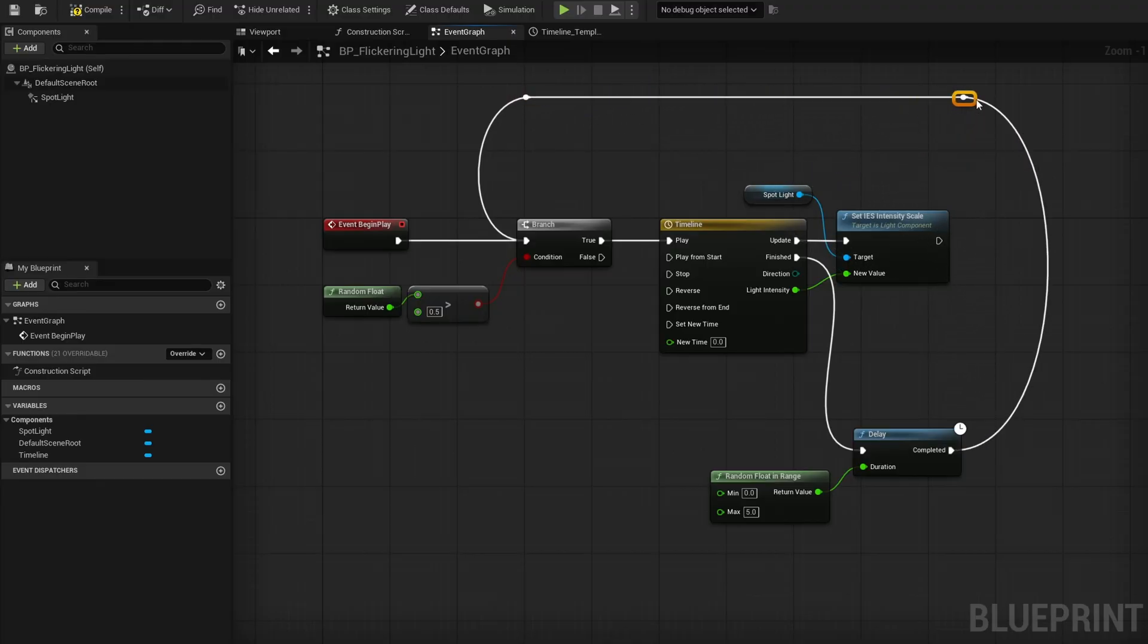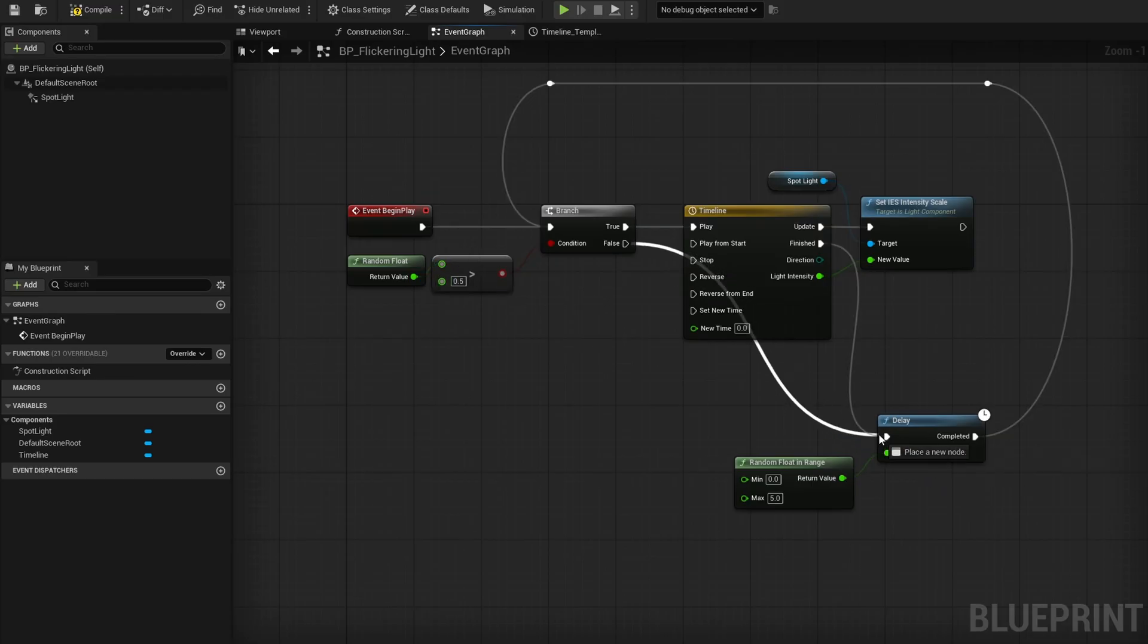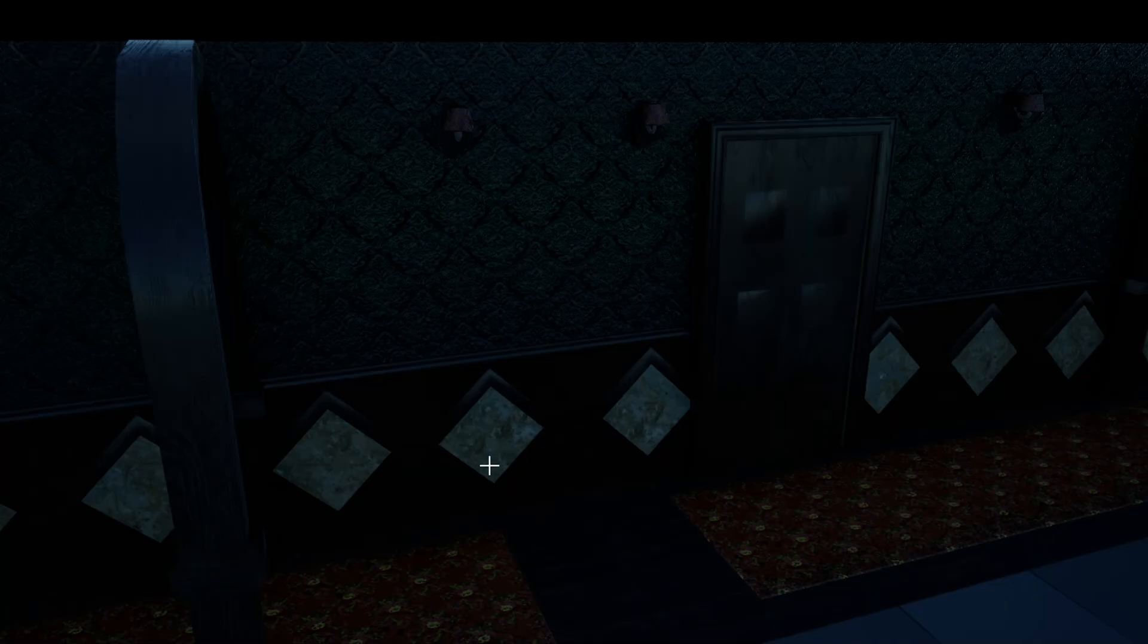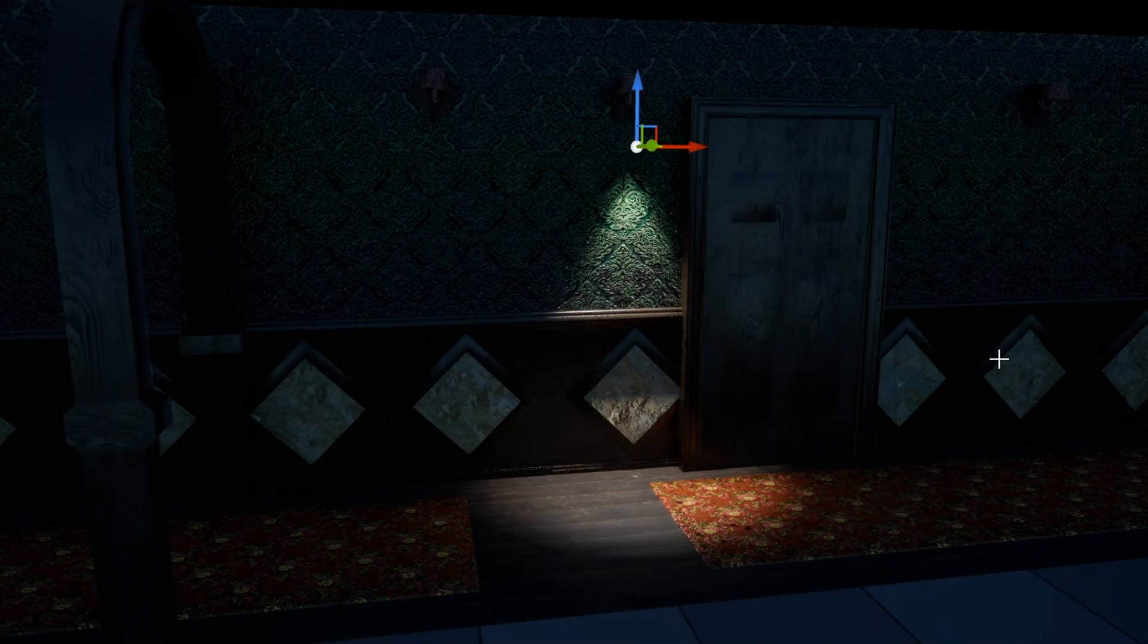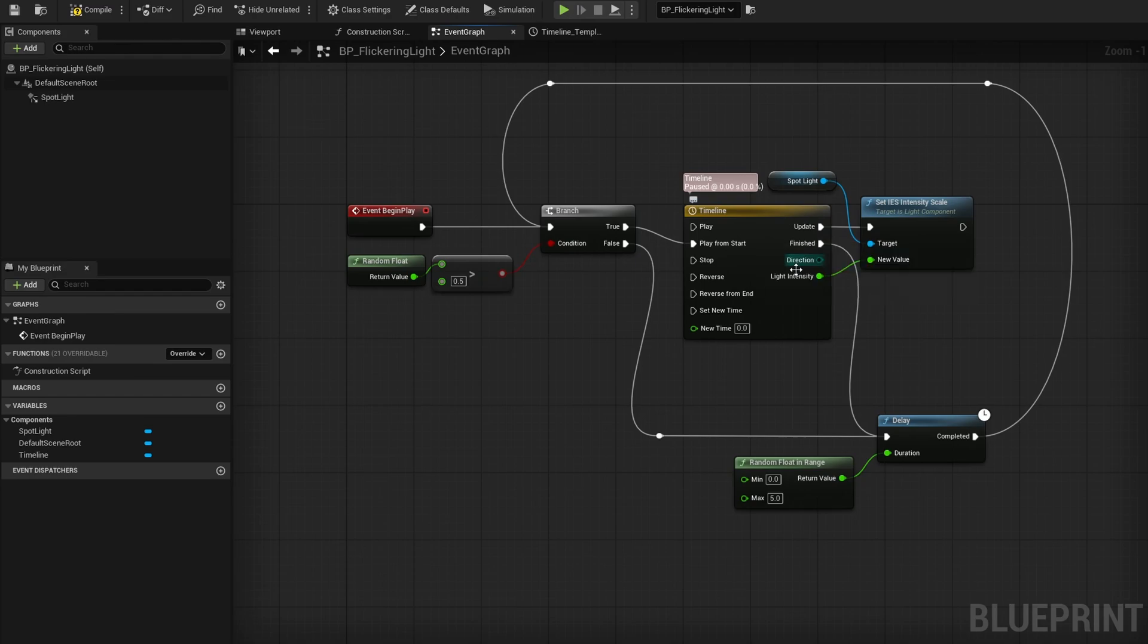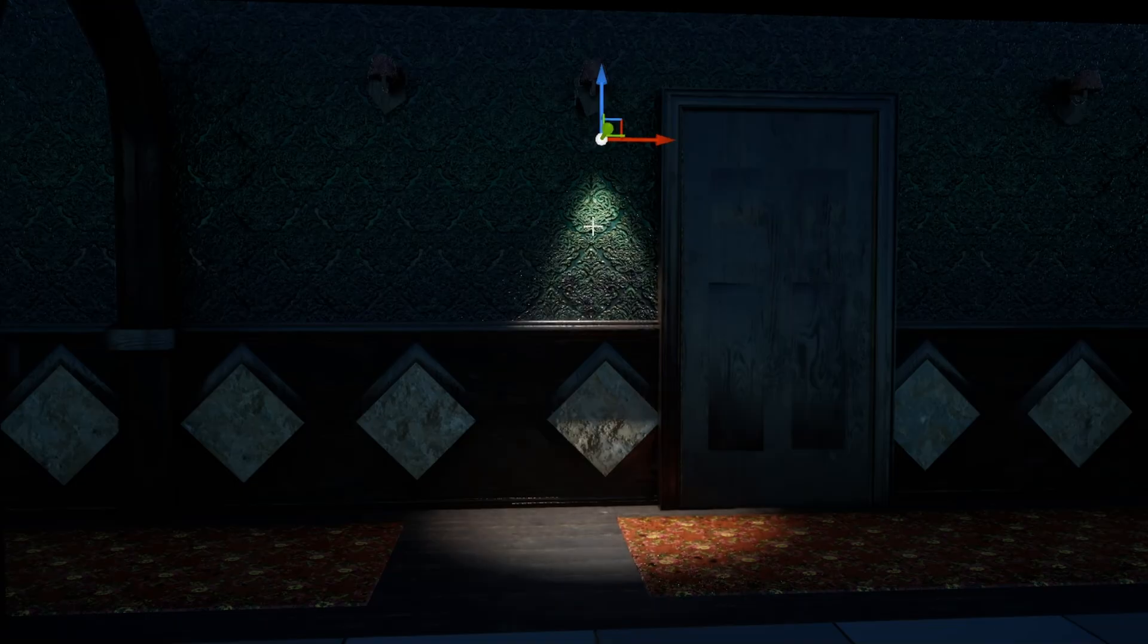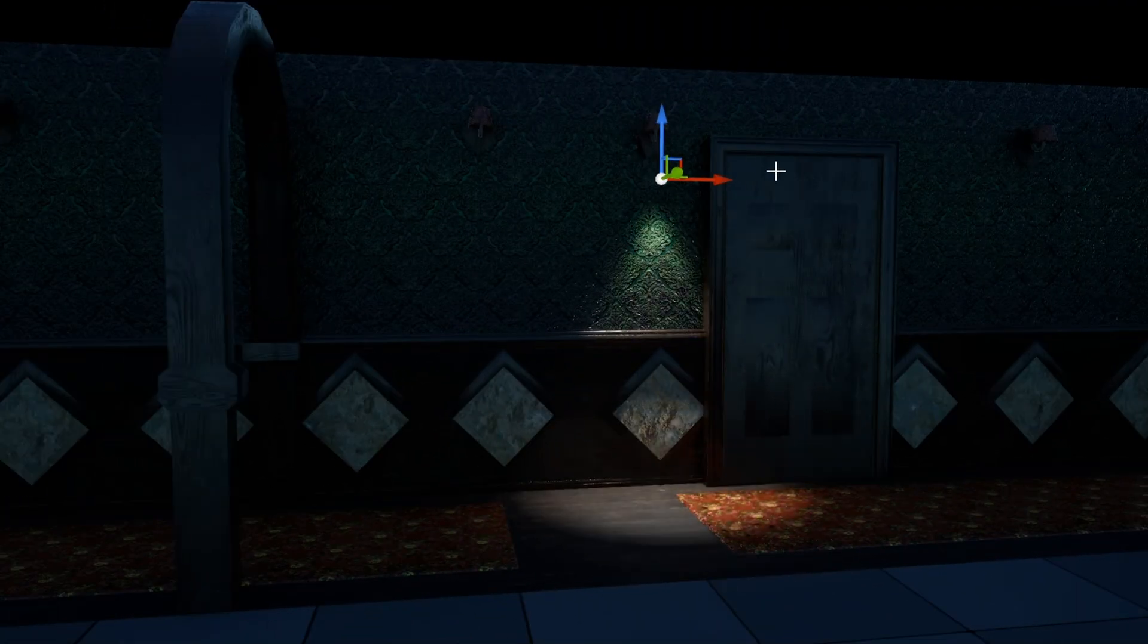Let's make it flicker. Go to the event graph. We need Event Begin Play. I want it to flicker randomly - have a chance of it starting to flicker, then the actual flickering, then a delay and another chance to flicker. Start with a Random Float, greater than 0.5 - this gives a 50% chance of flickering. If successful, continue. Drag out and search for Timeline, add a timeline. Change length to one second. Add a float track. Right click, Add Key to Curve Float. Time zero, value one. Add another key time one, value one. Add keys in between for randomness, select all and press one to make it curved. Rename the track to Light Intensity.